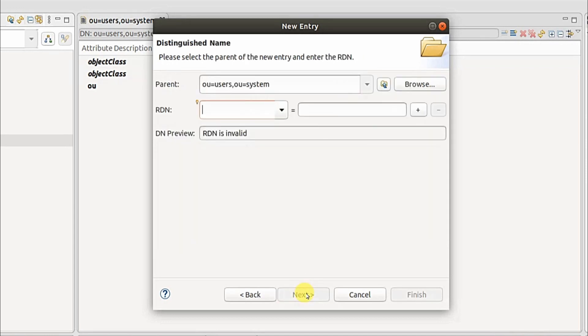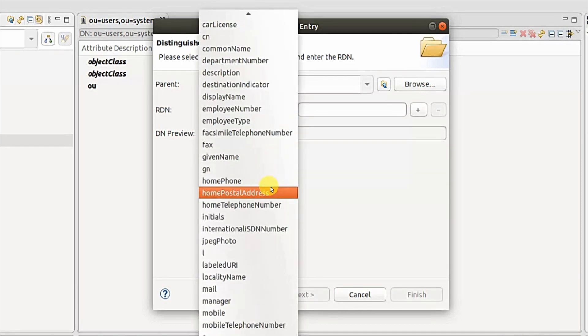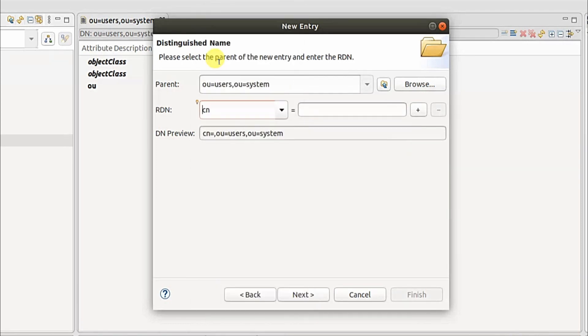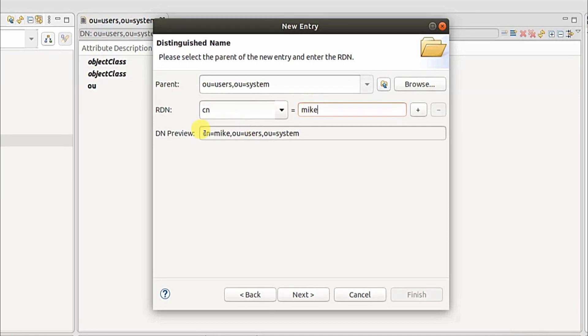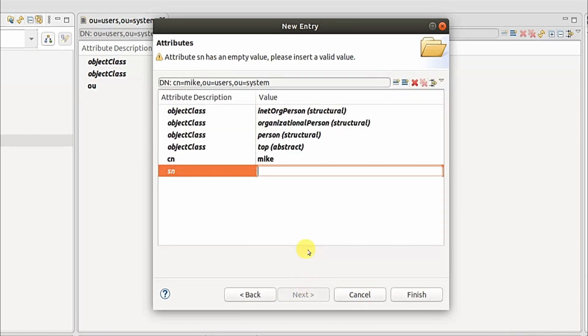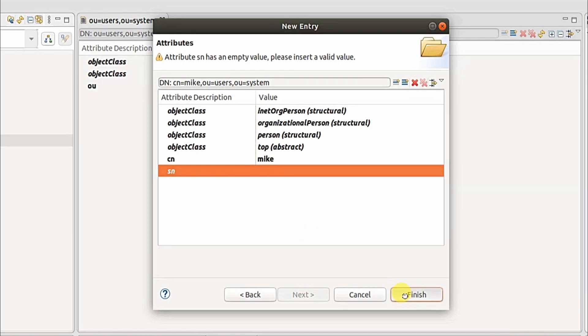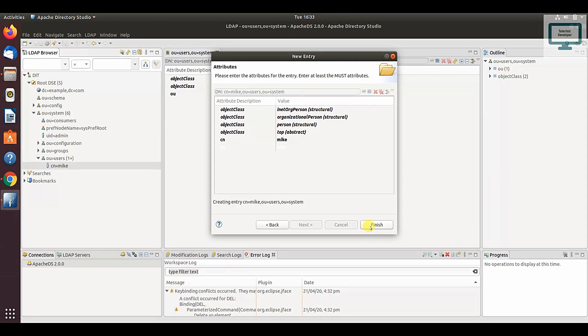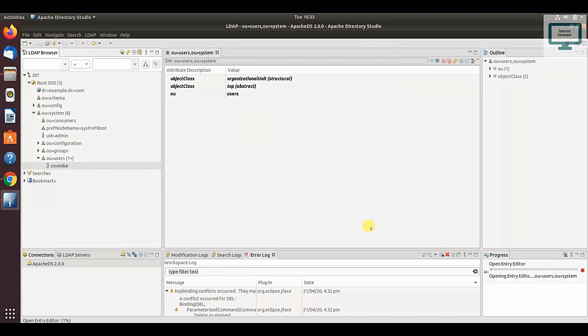Here you can see multiple properties. I'm just going to select CN and I'm going to enter the name as Mic. Once I enter, you can see the DN of that user. Click on next. After that it will ask for surname, so I'm just going to enter John and click on finish.